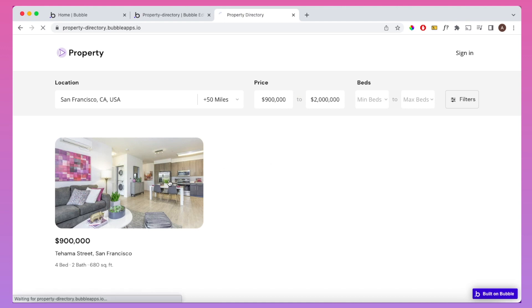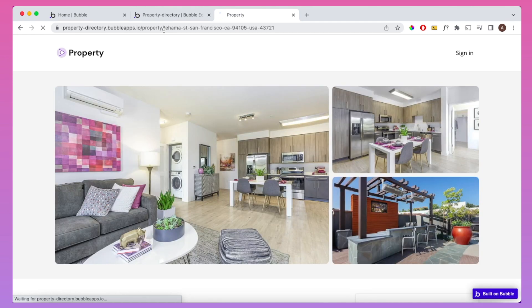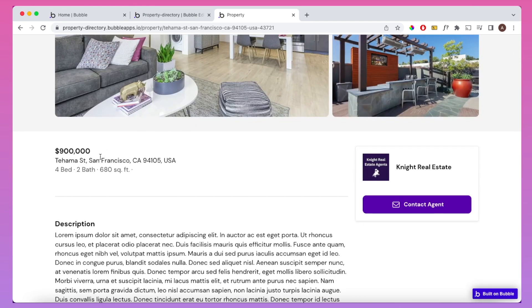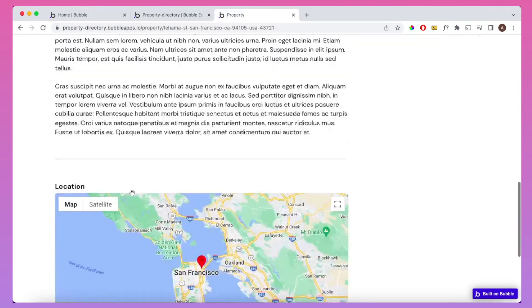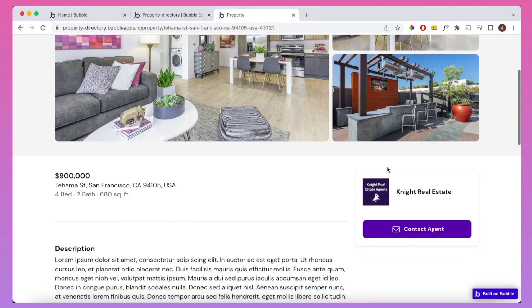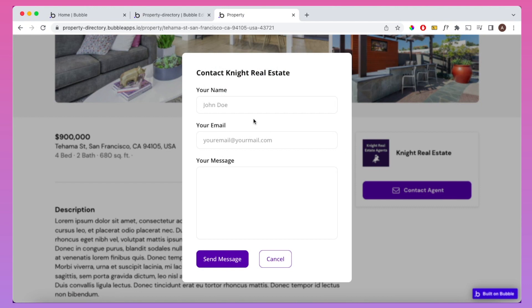If we click on one of the property listings, we're brought to the property page with a clean slug in the URL. The property page displays information for that specific property: three main images, price, address, bedrooms, bathrooms, square footage, a description, and its location on Google Maps. There's also a real estate agent contact area showing the agent's name and logo. Clicking 'Contact Agent' opens a pop-up where you can send a message — this actually sends an email to the agent behind that property.